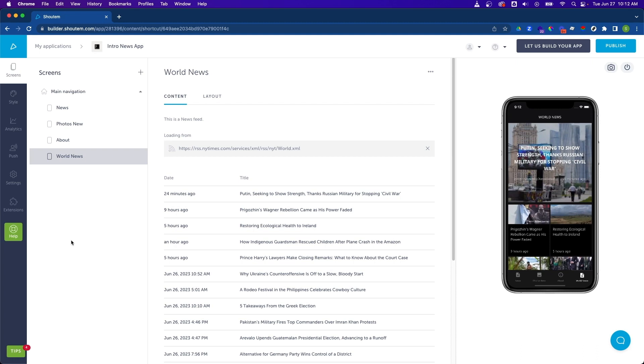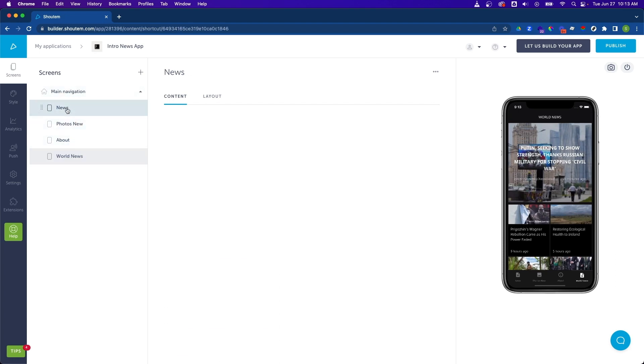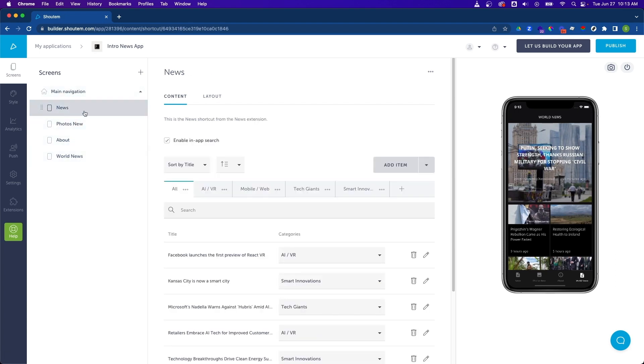Next, let's add a content item to one of our existing screens. So let's click on the news screen. And as you can tell, these news items are categorized by these category tabs.